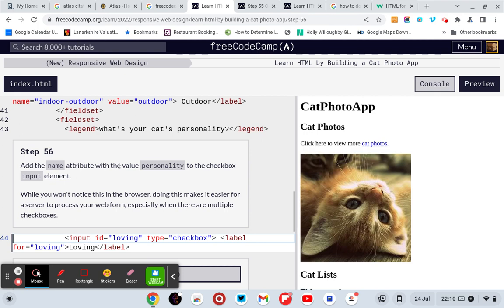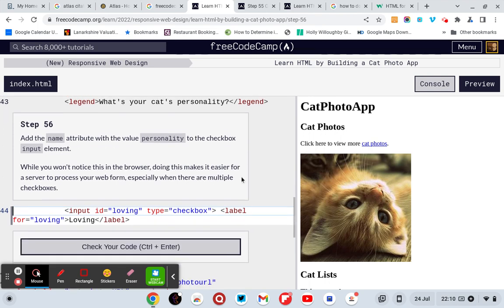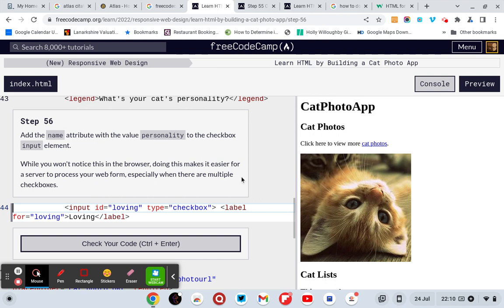Add the name attribute with a value personality to the checkbox input element. Well, you won't notice it in the browser, doing this makes it easier for a server to process your web form, especially where there are multiple checkboxes. So add a name attribute with the value personality.